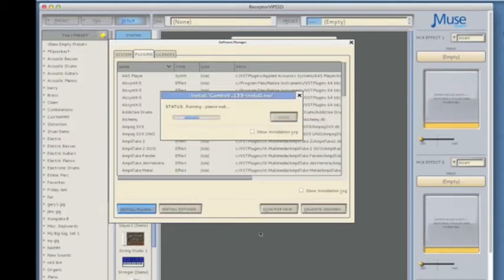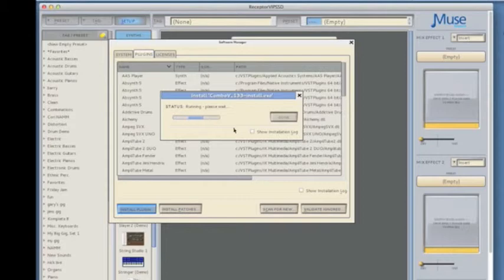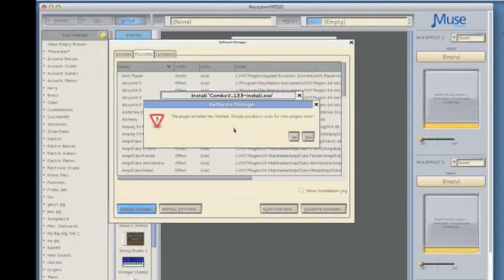Now Receptor will take over by finishing the installation on its side. I get a little status indicator and then once that's done running, I'll see that I'm ready to go ahead and validate the plugin.